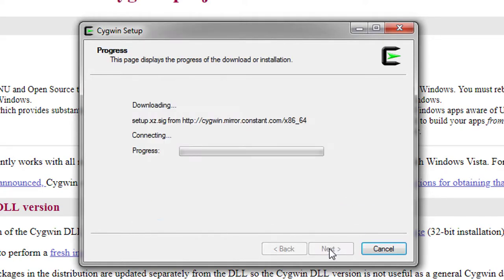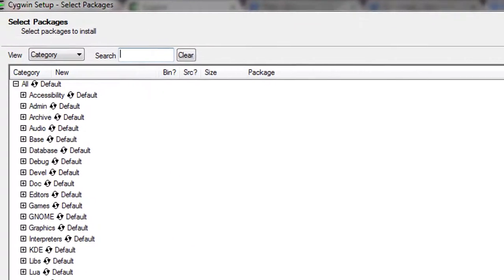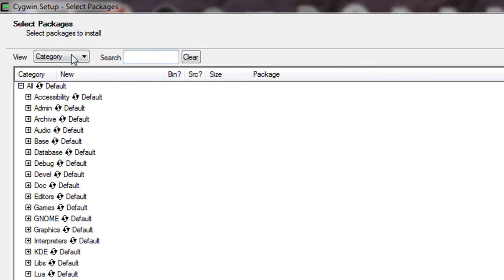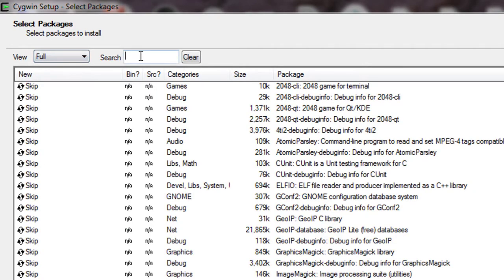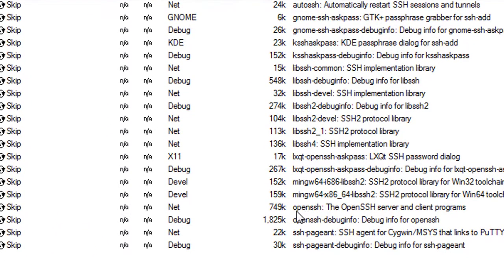Now we need to add a few important packages. Select 'Full' and type SSH to search. We need to select OpenSSH — specifically the OpenSSH server and client — and make sure this binary is checked.